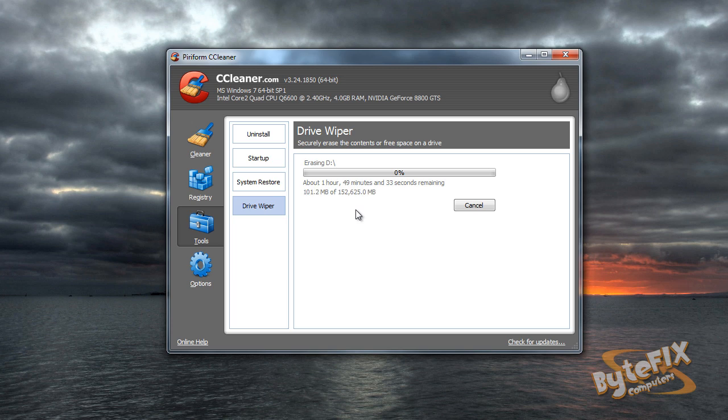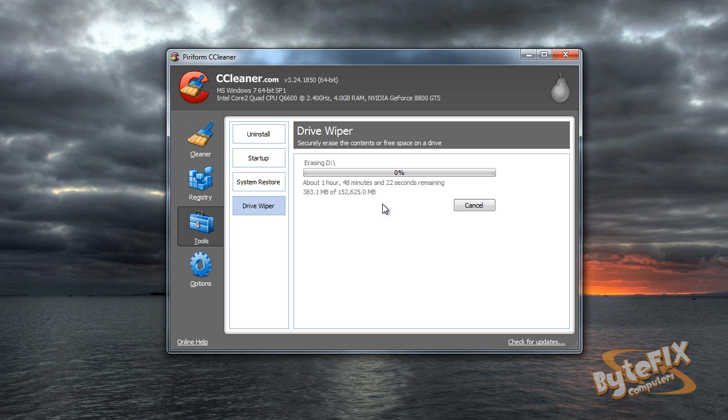Now this drive is only 160 gigs in size, but you can see right here it's going to take roughly almost two hours for it to wipe it. So if you had a 500 gig hard drive, you're looking at about five hours and a one terabyte hard drive, you're looking at 10 hours on a three pass wipe.